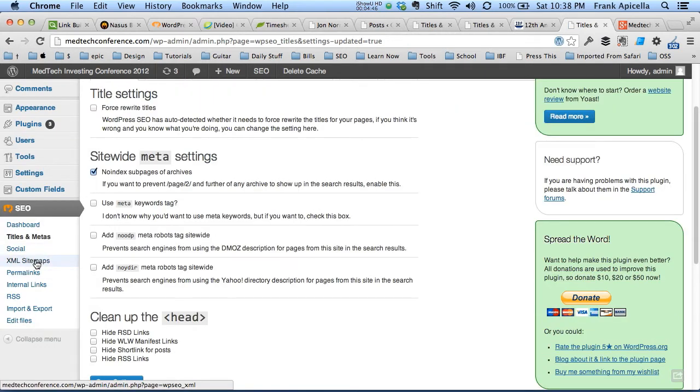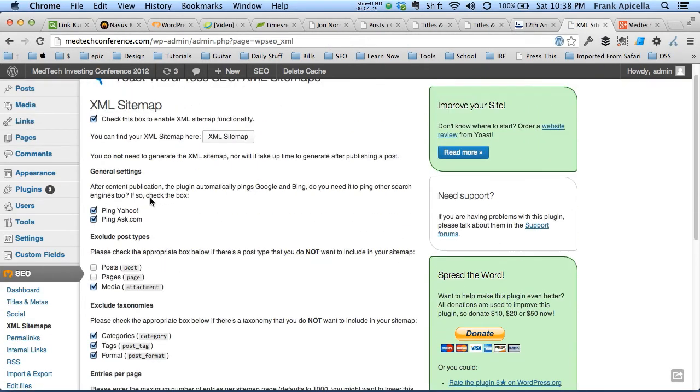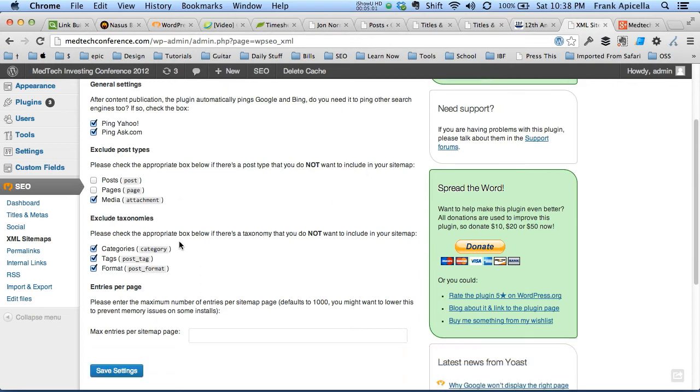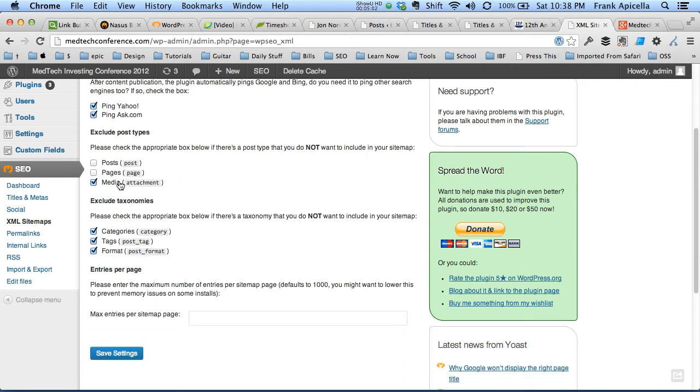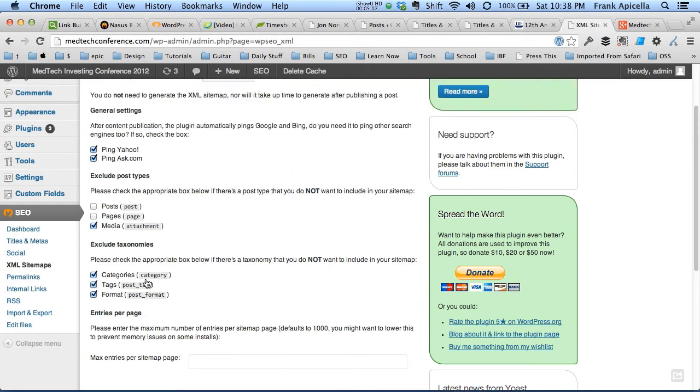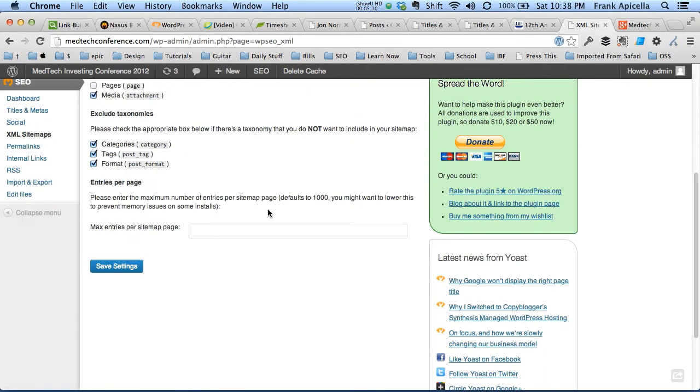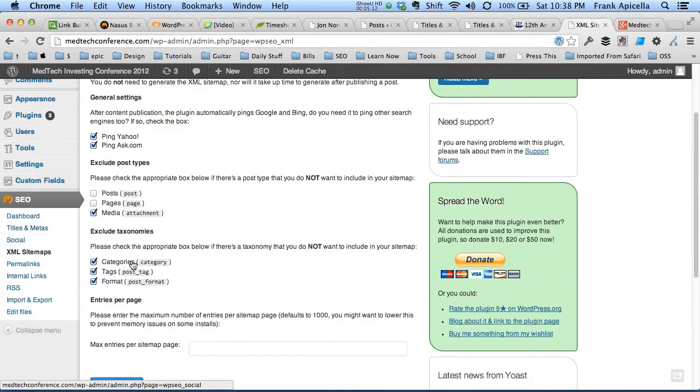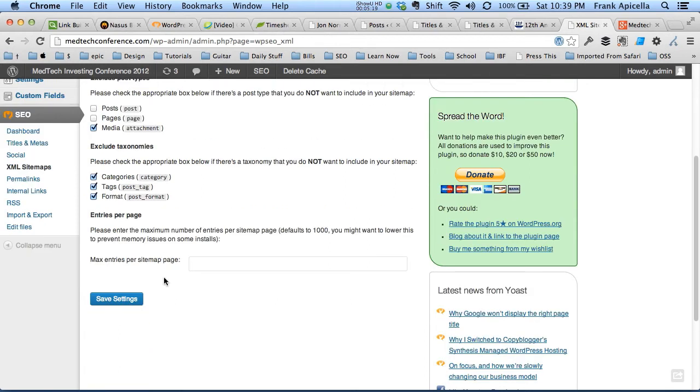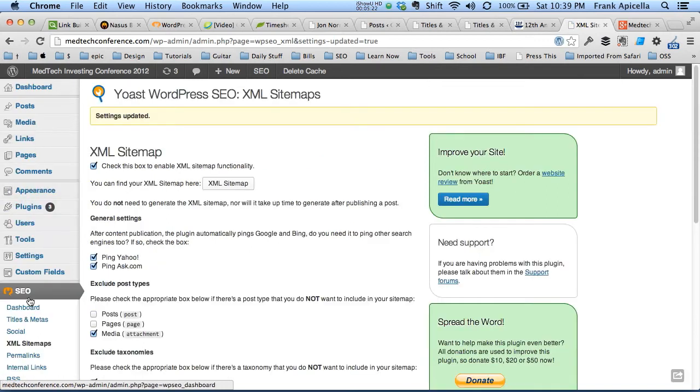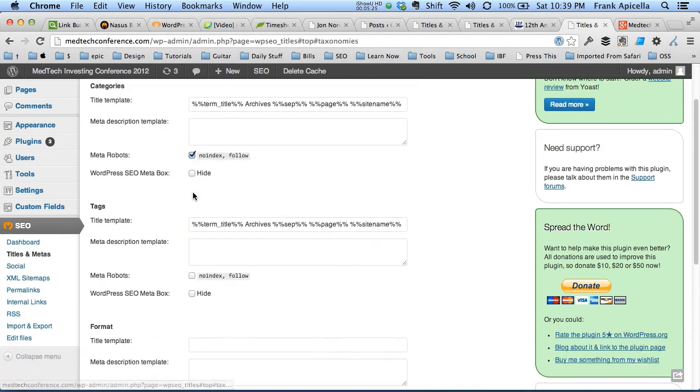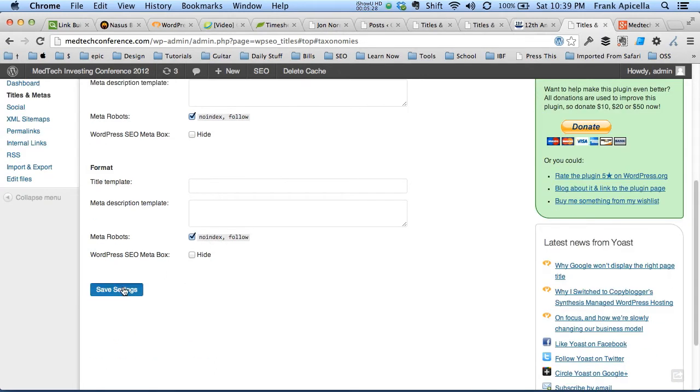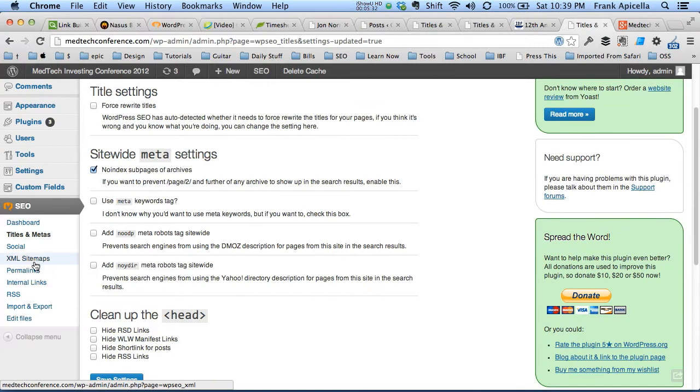I'm going to skip over social. We'll go to XML sitemaps. This is where I actually already have it set up, but you probably want to ping Yahoo and Ask.com. Doesn't hurt. We want to exclude the media attachments because we don't want them in our sitemap. I don't want those coming up as pages. All three of these are checked off as well. By default, I believe these aren't, but when we were in titles and meta, if you're going to check off noindex for categories, you're going to want to check this off too. Same thing for media, for tags, for format. Let's go back into titles and meta and see if the tags, yeah, we want to noindex tags as well. So note that.